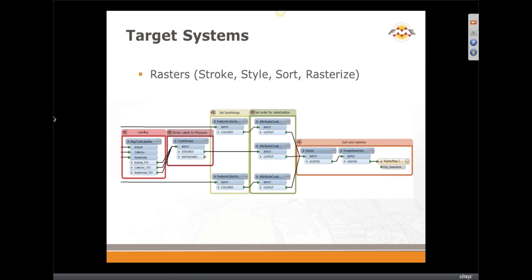Rasters. Many of you indicated interest in rasterizing. The trick with rasterizing: here is our labeling. After we've got our texts, you can stroke them to make polygons, because our rasterizer doesn't understand what text is — it just needs a point. The text stroker uses exact font definitions to make polygons. Then we set symbology for all layers and create some attributes for ordering your layers so that labels are on top of your parks or streams, not vice versa. Then we rasterize it and save to any raster format. Simple: stroke the text, use a sorter to make sure everybody's in the right order, use an image rasterizer, and Bob's your uncle.